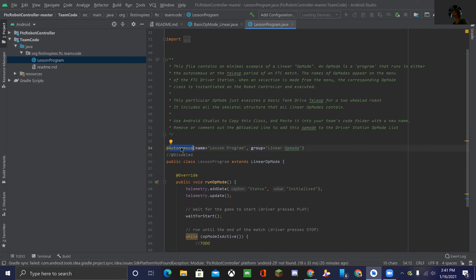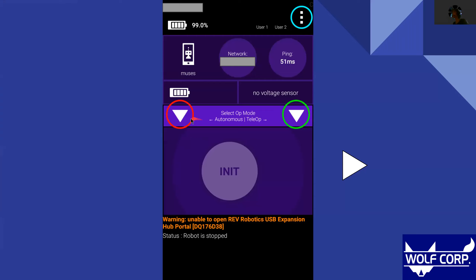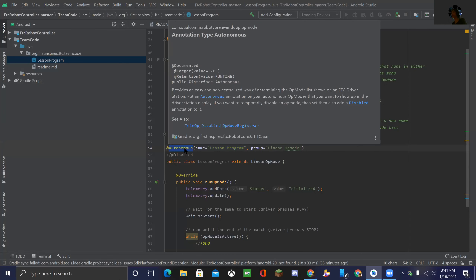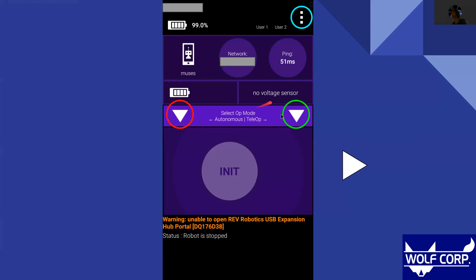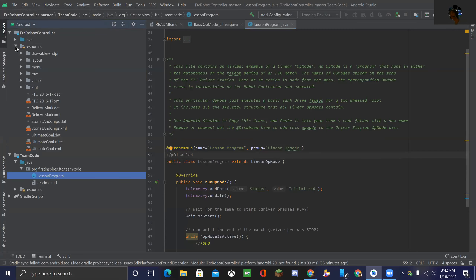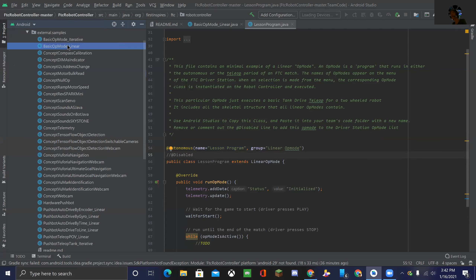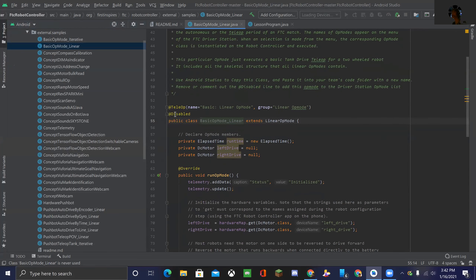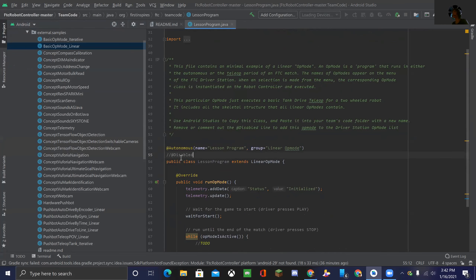On the annotation you also have autonomous or teleop — this classifies your program. If you click the left arrow on the driver station it shows all autonomous programs; clicking right shows all teleop programs. So depending on whether you put autonomous or teleop here, it'll show up on the corresponding arrow. Keep it organized: all autonomous programs should be annotated autonomous, and all teleop should be annotated teleop. You'll also notice example classes have @Disabled, which is why they don't appear on the driver station phone. Make sure you comment out or delete @Disabled before running, or it will never show up on your driver station phone.